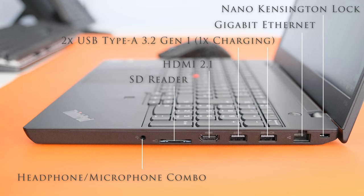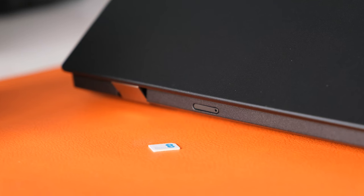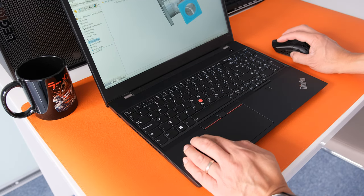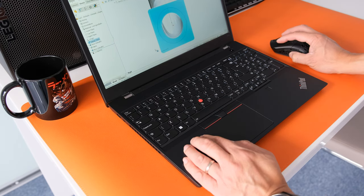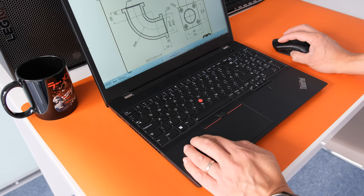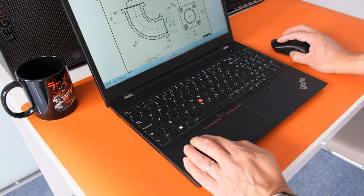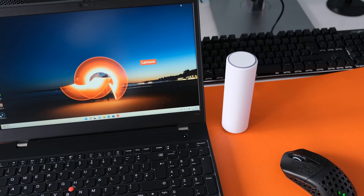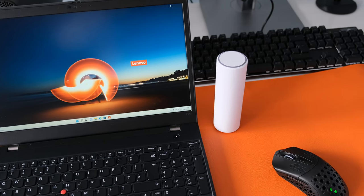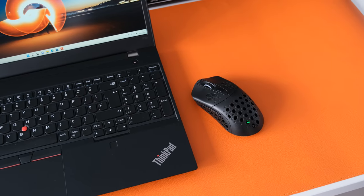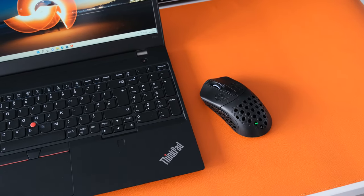On the right we have a nano Kensington lock, a gigabit ethernet RJ45 port, two USB Type-A 3.2 Gen 1 (one with always on), HDMI 2.1, SD card reader and a headphone microphone combo jack. At the rear there is an optional 4G nano SIM slot. The wireless card is an Intel Wi-Fi AX211 2x2 Wi-Fi 6E and Bluetooth 5.2 combo. Wireless connectivity is fast and reliable linked to a Wi-Fi 6 access point. Bluetooth connection was reliable to external mouse.